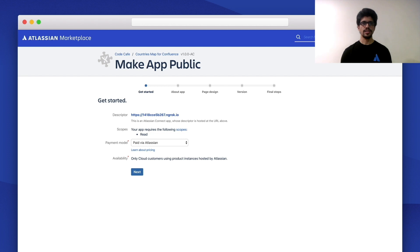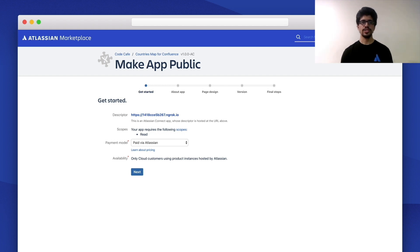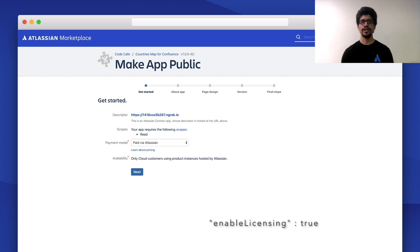After you have gone through that, you reach the Get Started page. Here the main field is the payment model, which is currently set to 'Paid via Atlassian.' Please note that to switch from free to paid or paid to free, you have to release a new version of the app. In a Connect app, you can do this by changing the value of the 'enable licensing' key in the descriptor file, where true means paid and false means free.